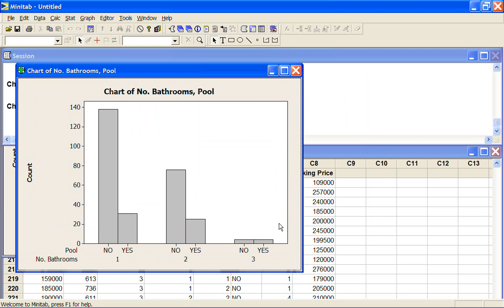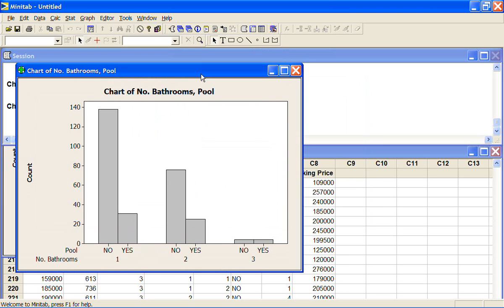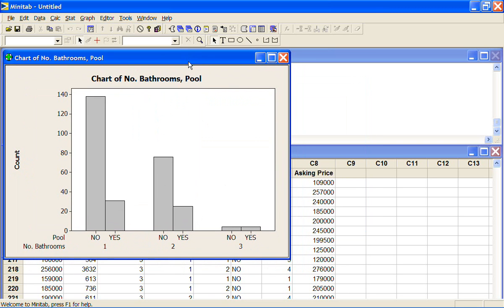Number of bathrooms equals 2. Do we have a pool? No or yes? And 3. No and yes. So very few houses had 3 bathrooms.